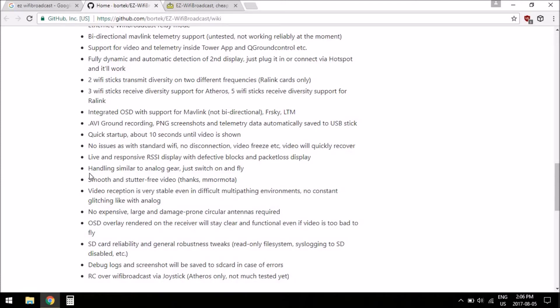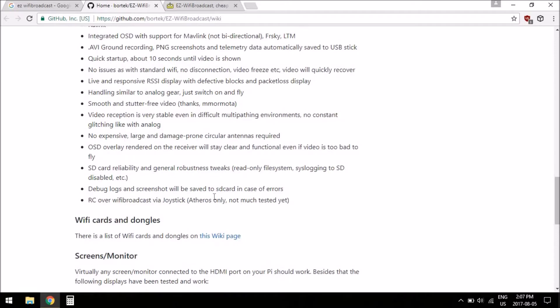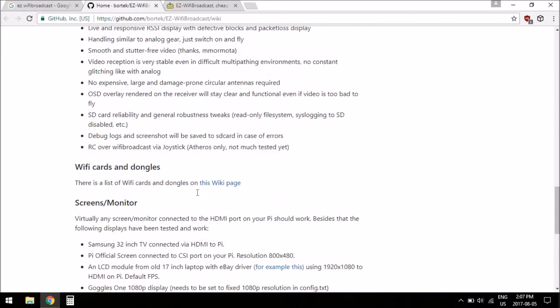Here it says handles similar to analog gear, smooth stutter-free video, stable in multipathing environments. So yeah, it's set up, it's intended to be used for FPV. It's not just using Wi-Fi streaming or whatever, which isn't really optimized for FPV usages.